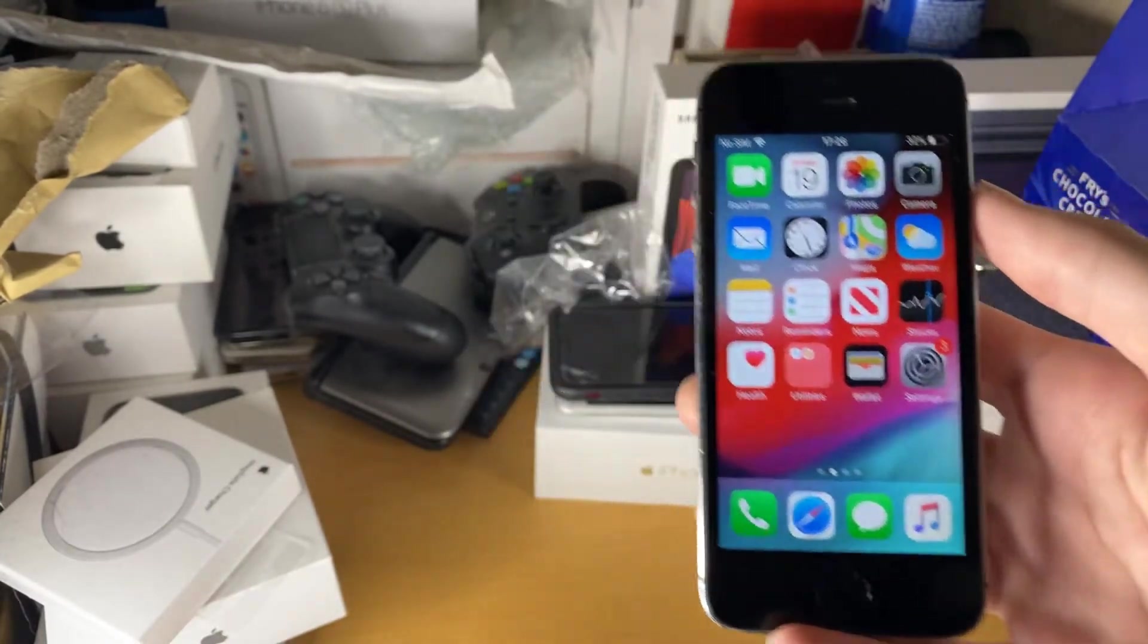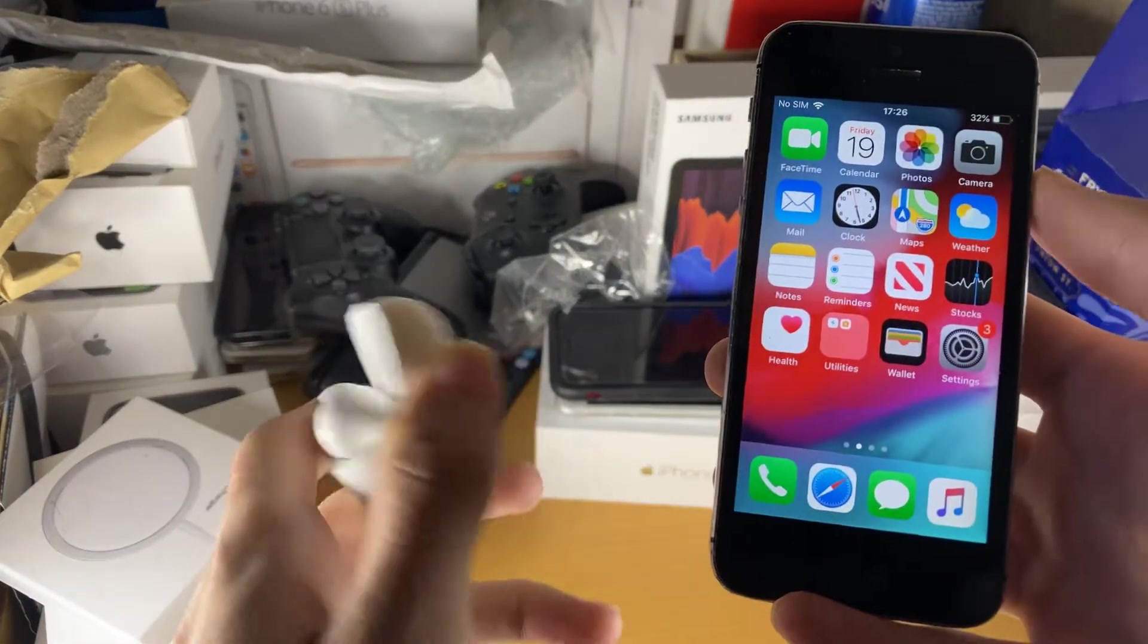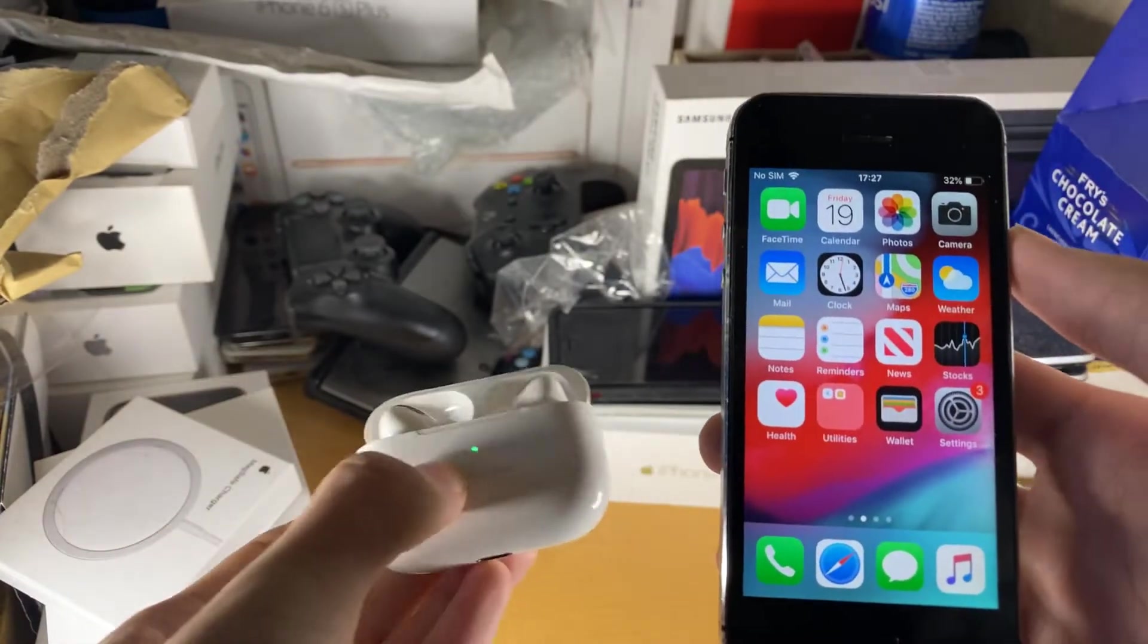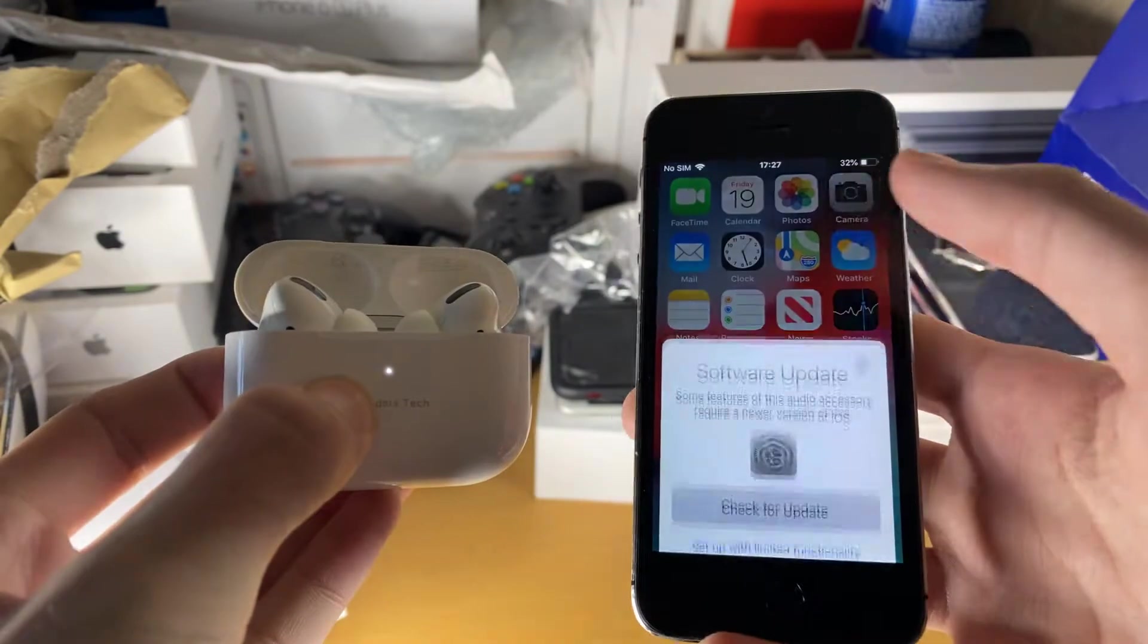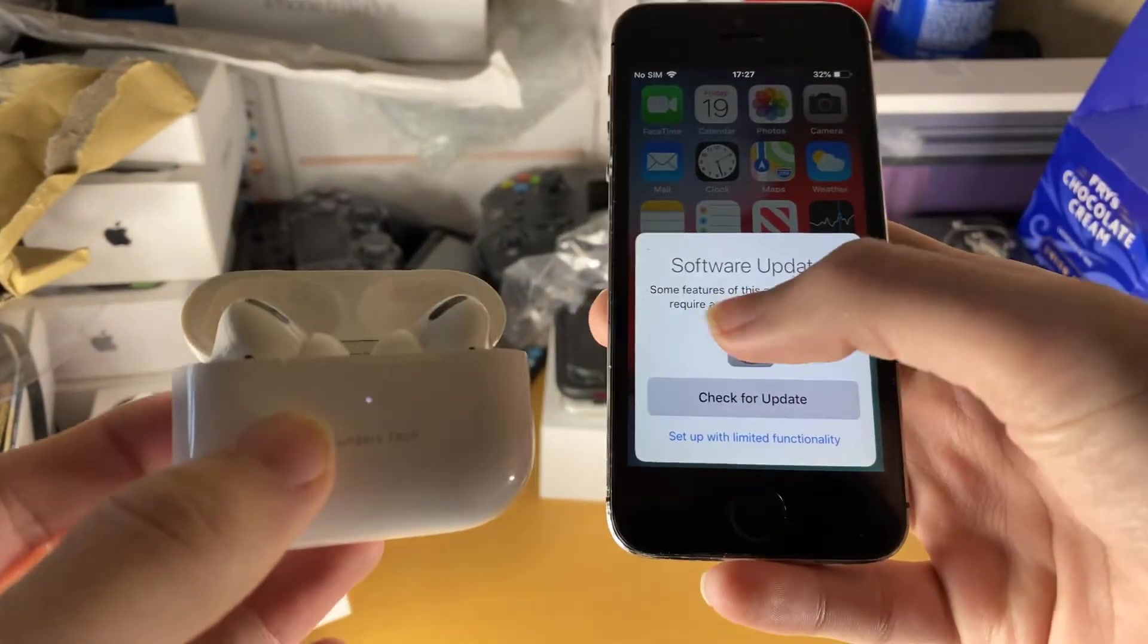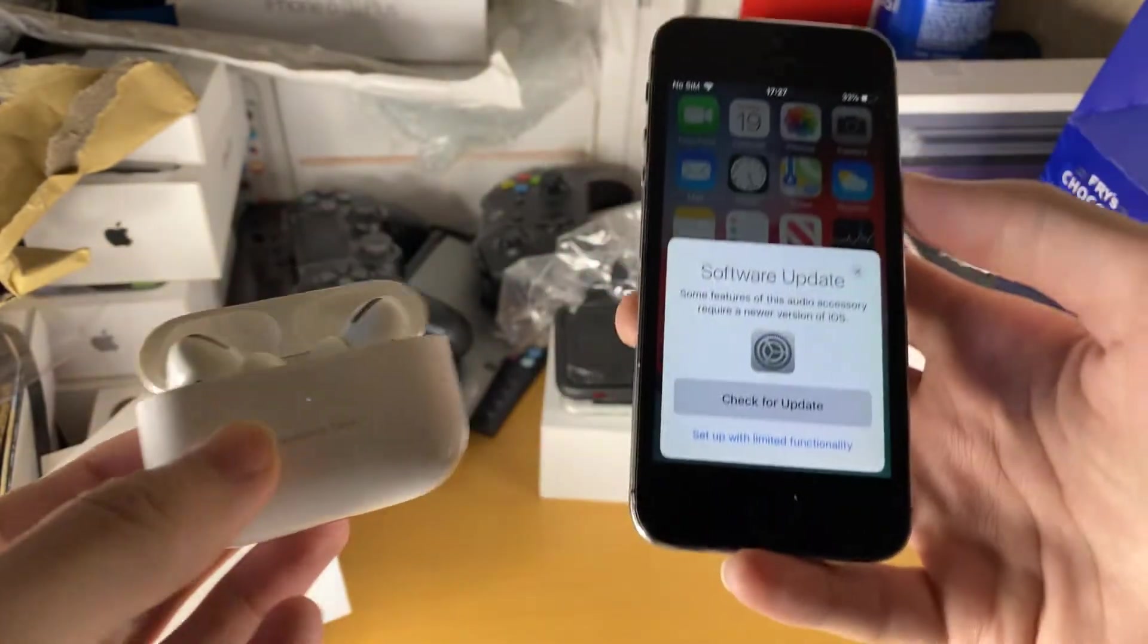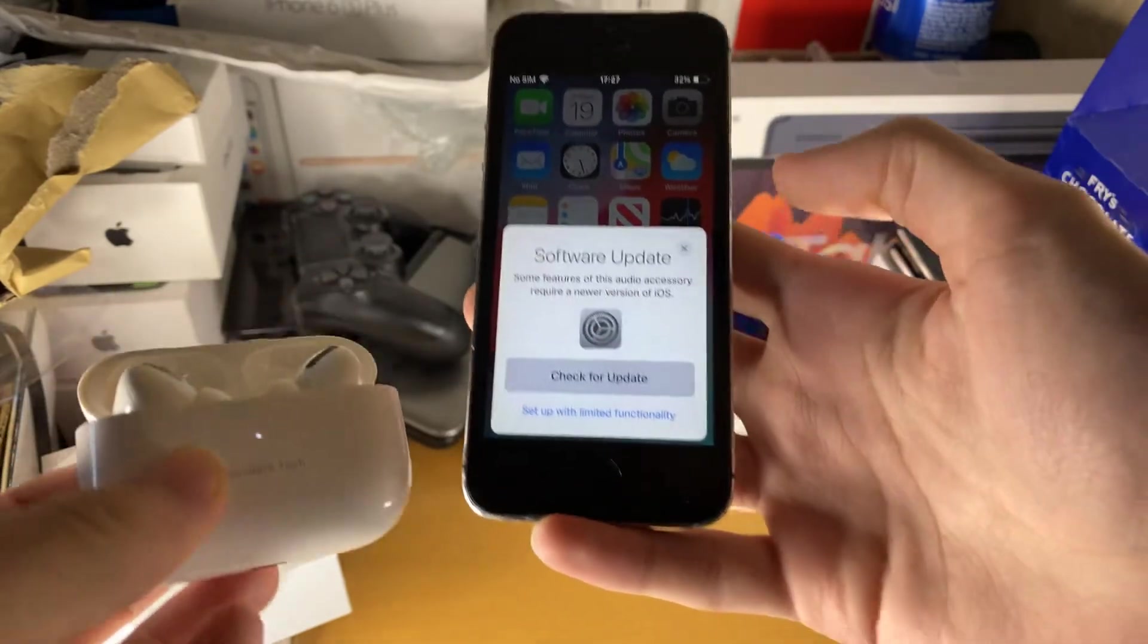So first things first, what you want to do is just open up the AirPods lid right here and you just want to hold down this back button. So we're just going to hold this down and you want to hold it down until the white button icon starts blinking. And now you're going to see software update and you can see some features of this audio accessory require a new version of iOS. That's because I'm running iOS 12, we need to be on iOS 13 for the proper nice animations.